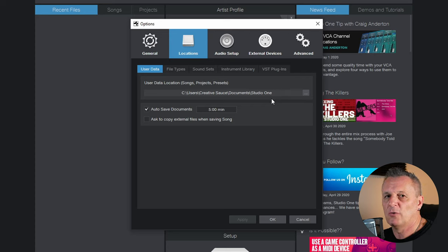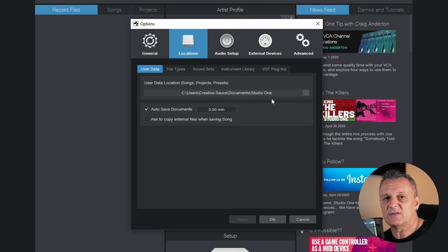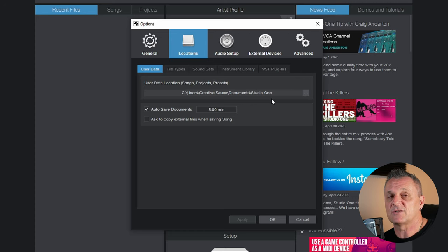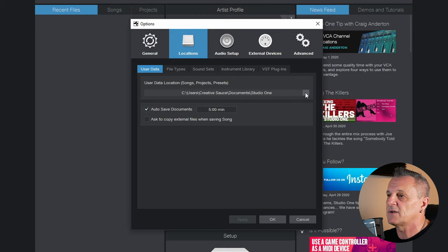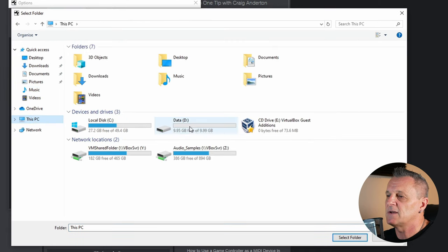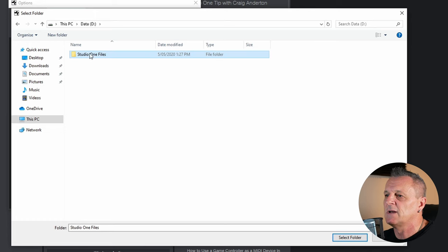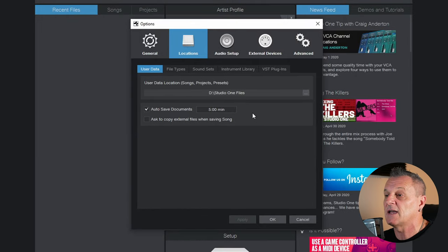Go to the Studio One menu and click Options, or press Ctrl+Comma, then go to the Locations tab. I'm going to set up where I want my Studio One files — songs, projects, and downloadable content — to live. I highly recommend installing these on a drive other than your main C drive. On this machine I have a D drive, so I'll click Browse File Location, navigate to my D drive, select a folder called Studio One Files, click Select Folder, and click OK.